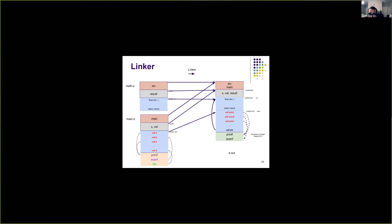For all functions not defined in any of the object files, the linker creates what are called Procedural Linkage Table (PLT) entries. These are hints for the dynamic linker so that these functions can be looked up in the libraries. This is a hint to say that these functions are not defined in this executable, so please refer to the runtime libraries to find code for these functions. That is what entries in the Procedural Linkage Table, or PLT, are for.